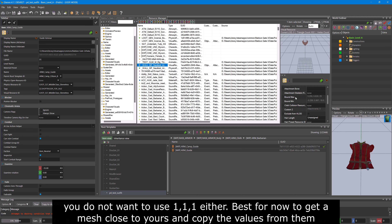Bounds min and max are coming in as 0,0,0, which causes them to be invisible when placed on the ground in game. If you are using custom meshes, make sure to use LSLib to edit the bounds max and min to a non-zero value, then convert it back to LSF and reload your project — then it should show up on the floor.